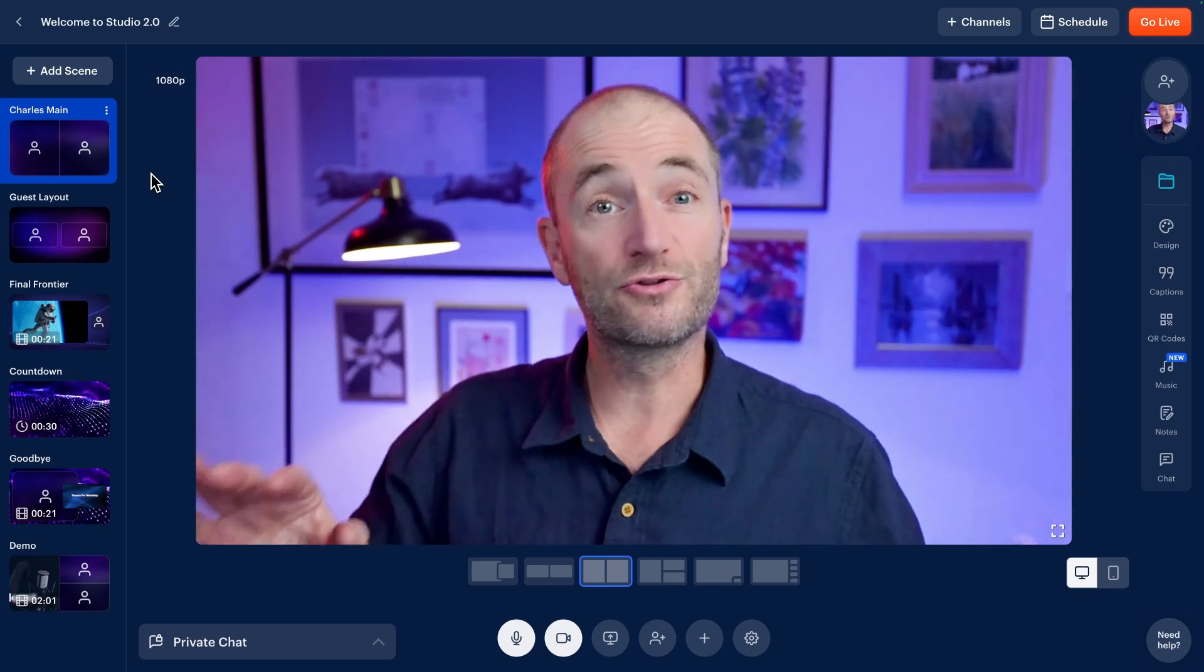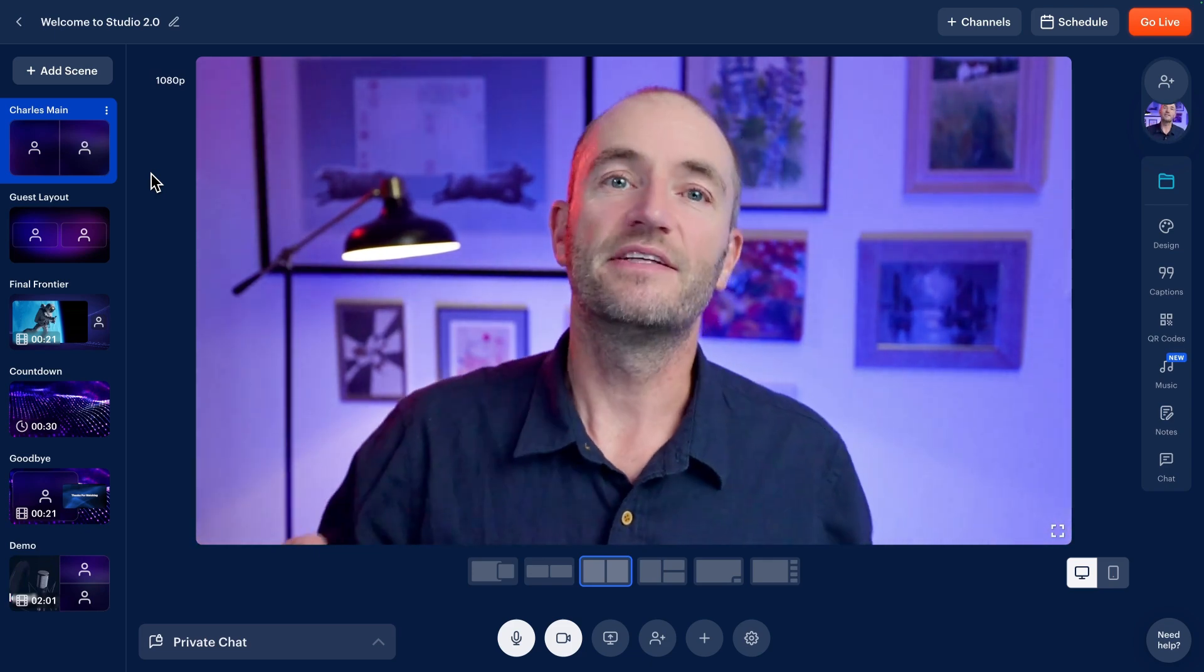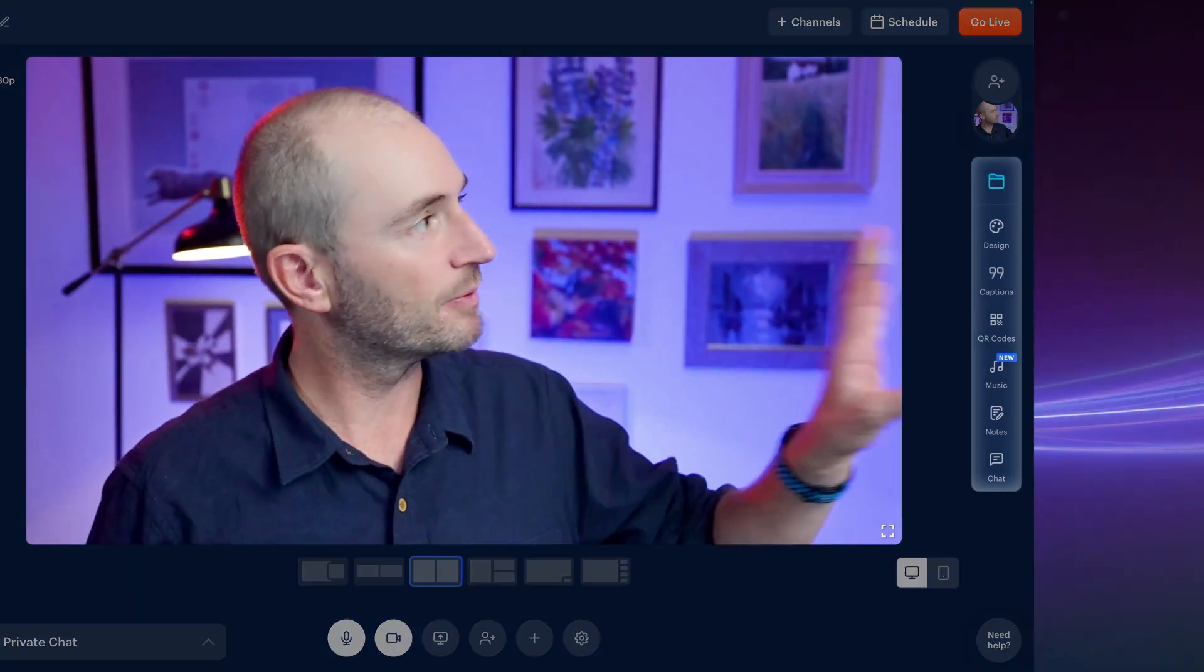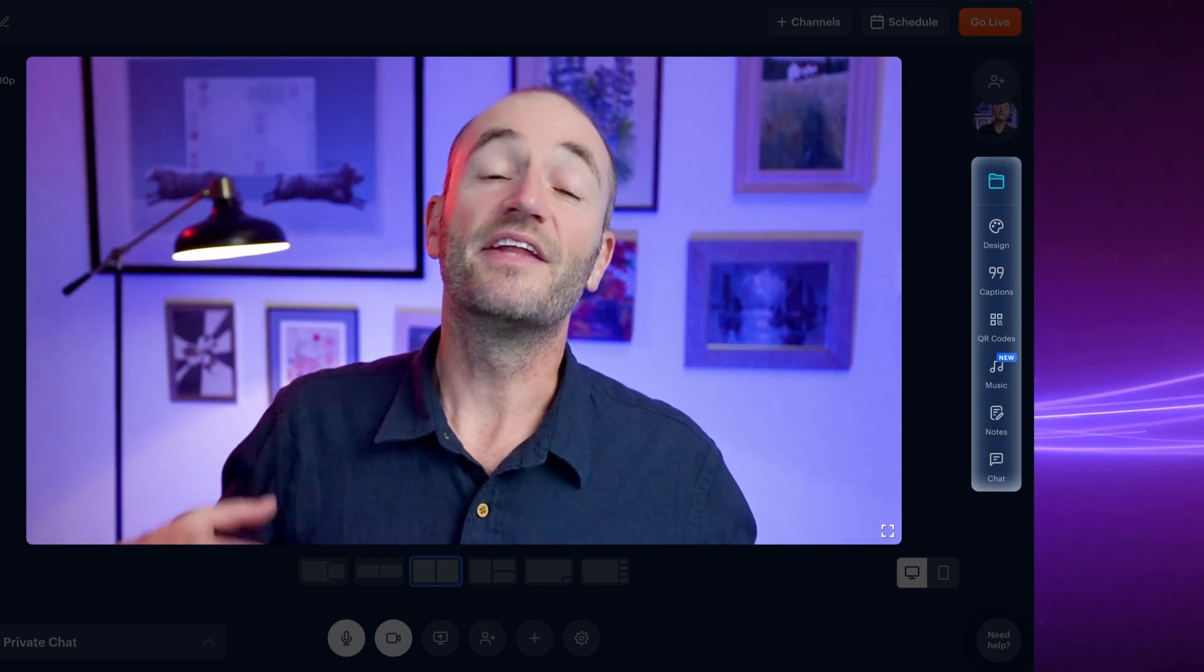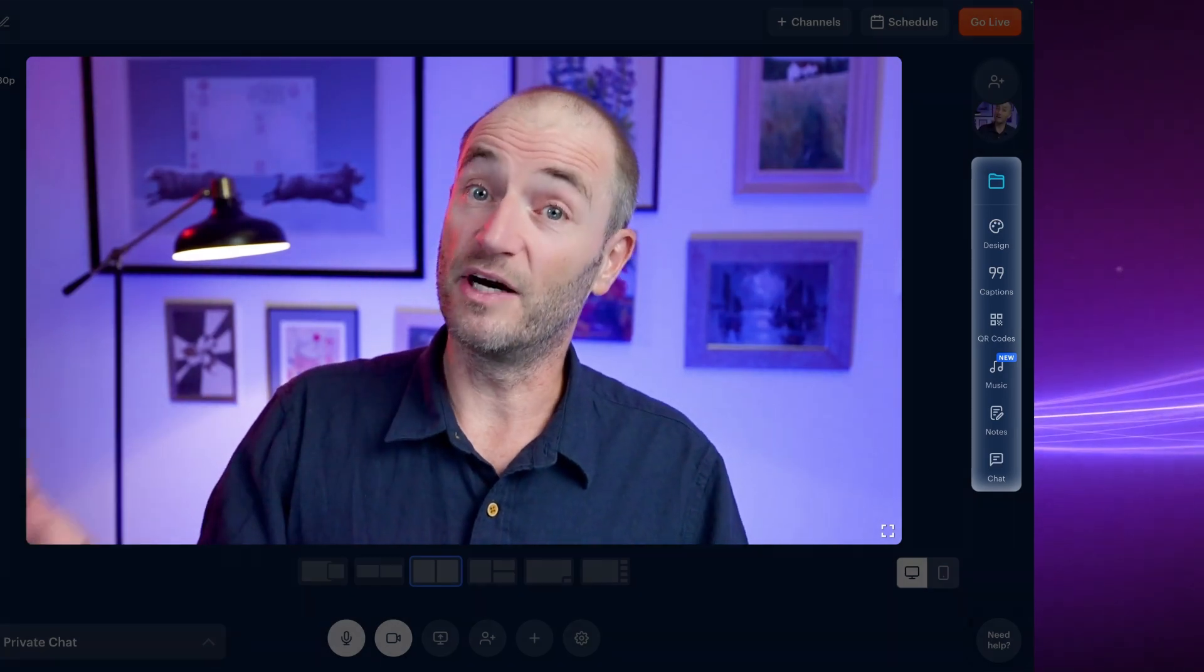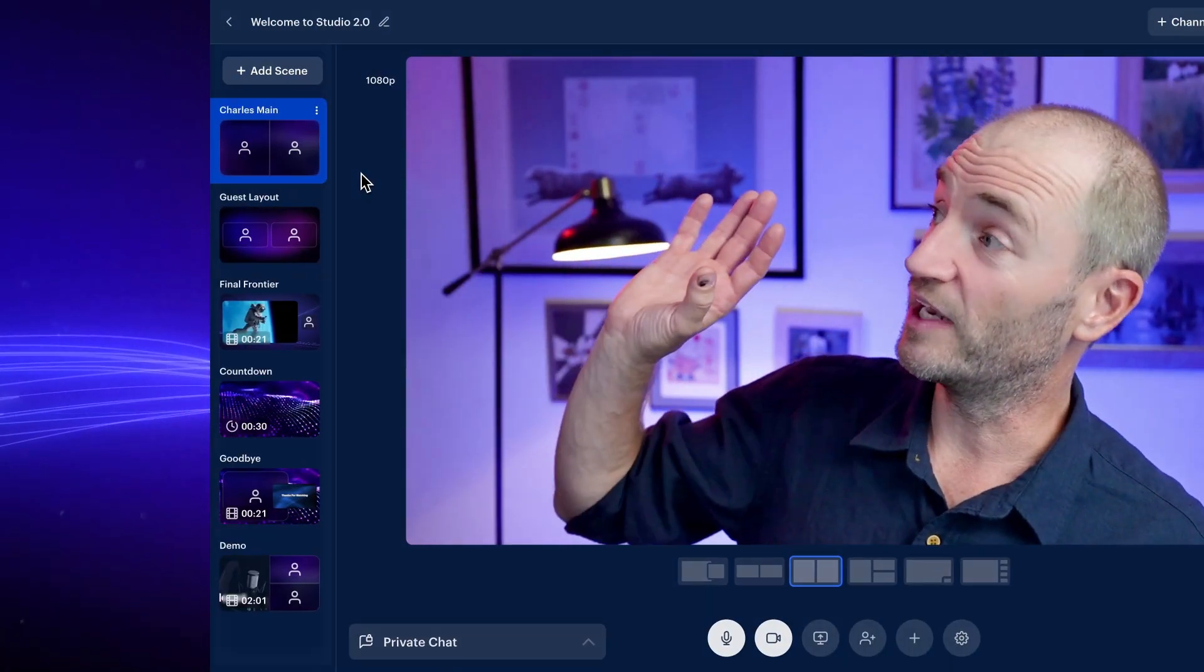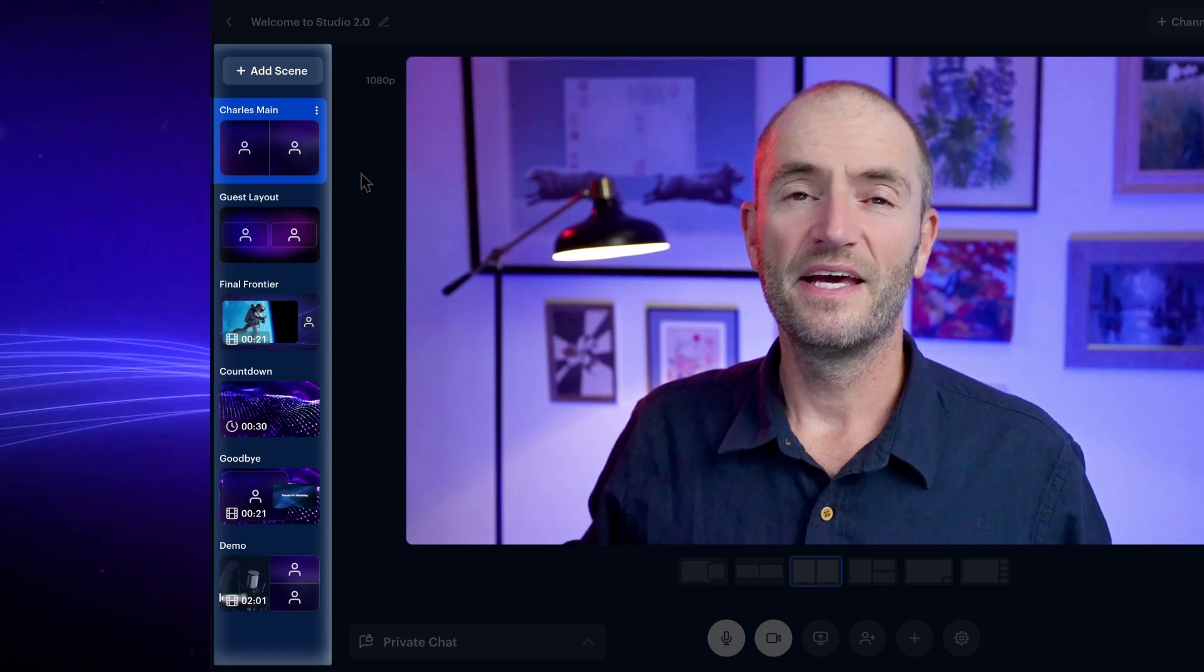If you already have logos, graphics and captions in your studio, then they are unchanged and they're just tucked away in the sidebar on the right. And the layout that you might normally work with, that's going to be on the left in a scene.